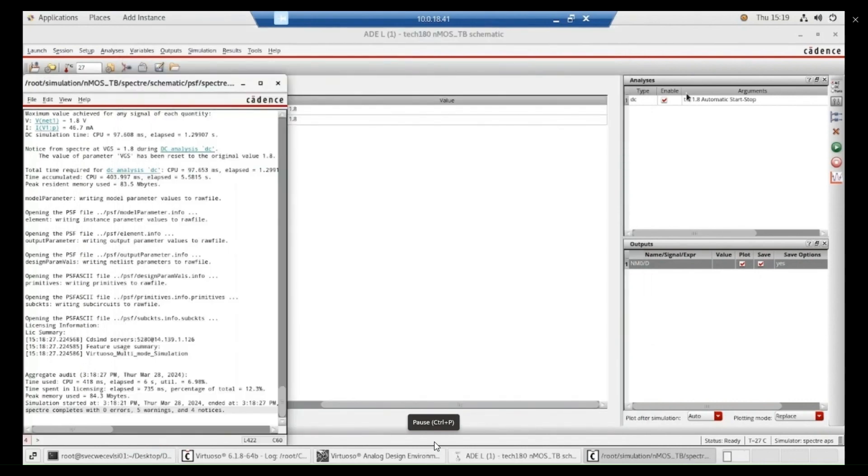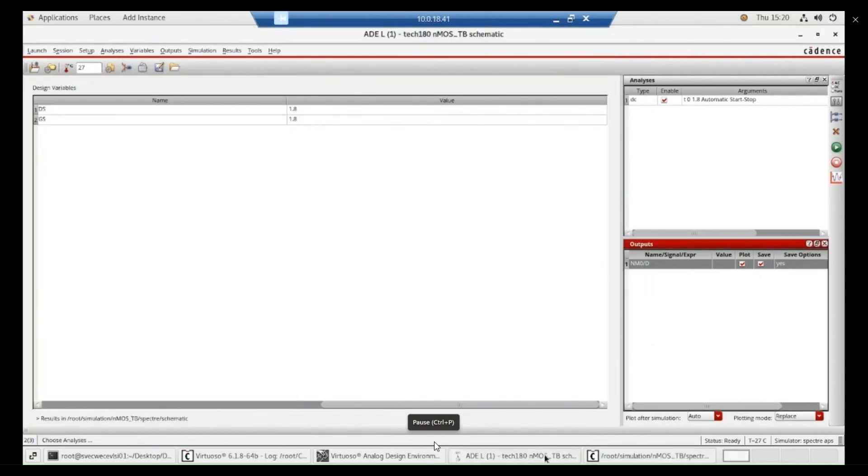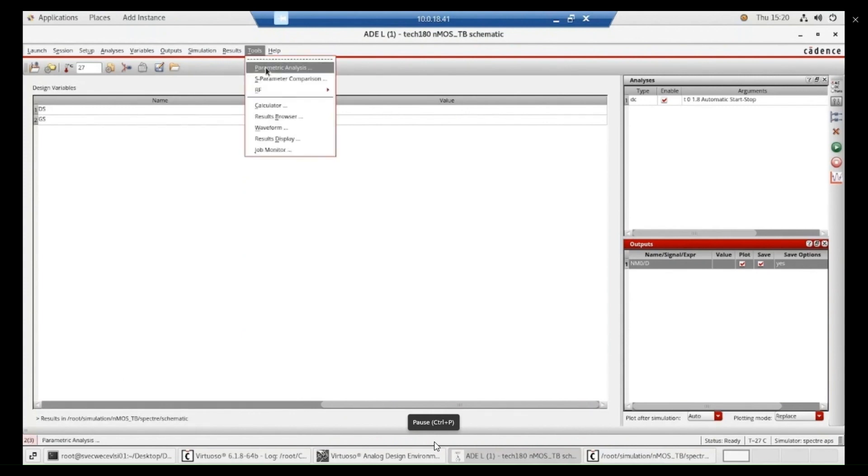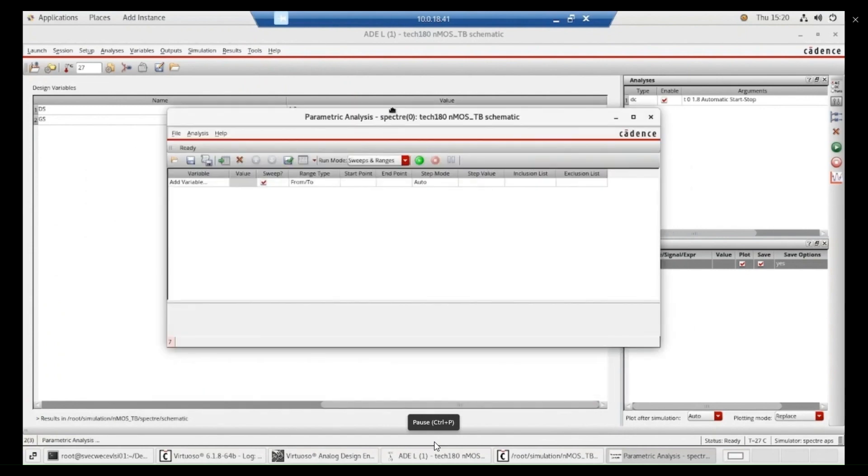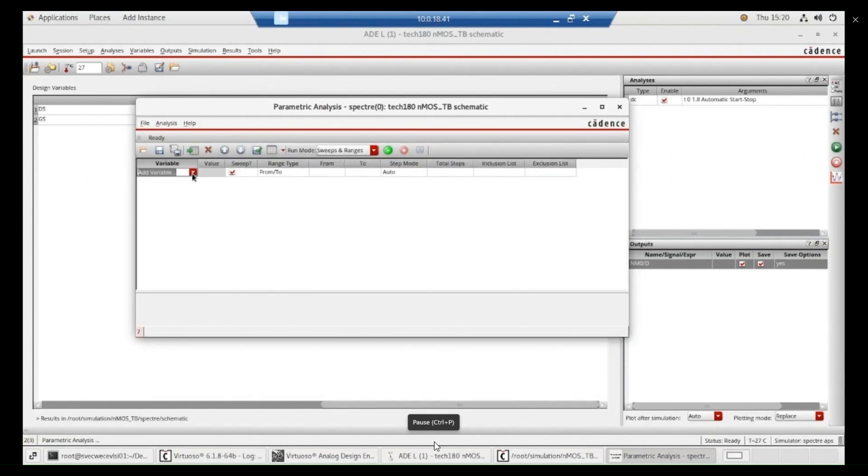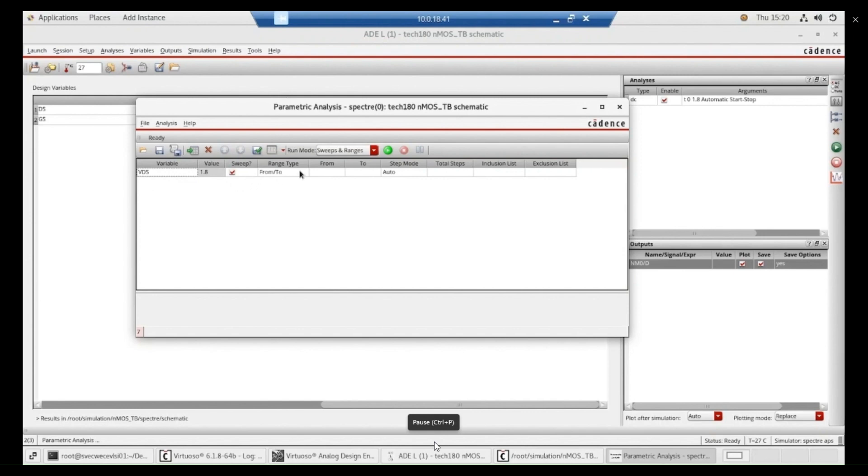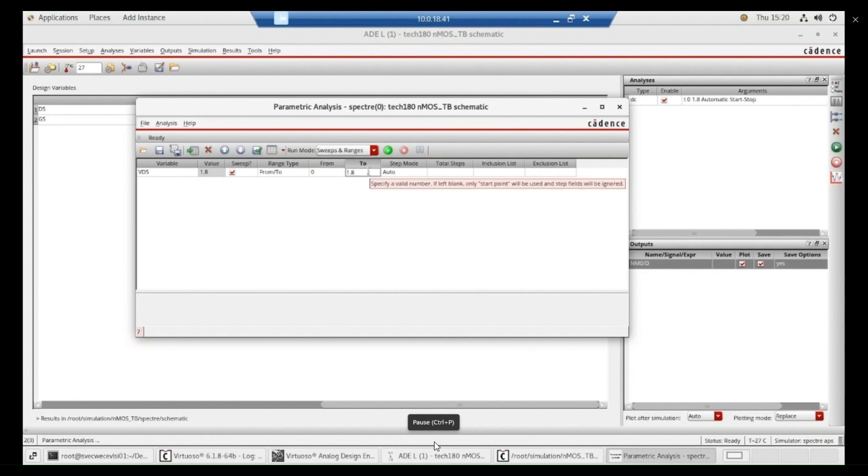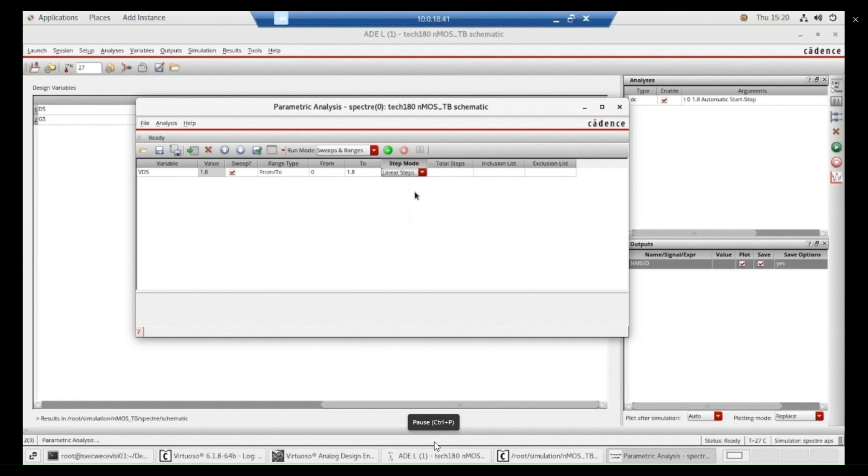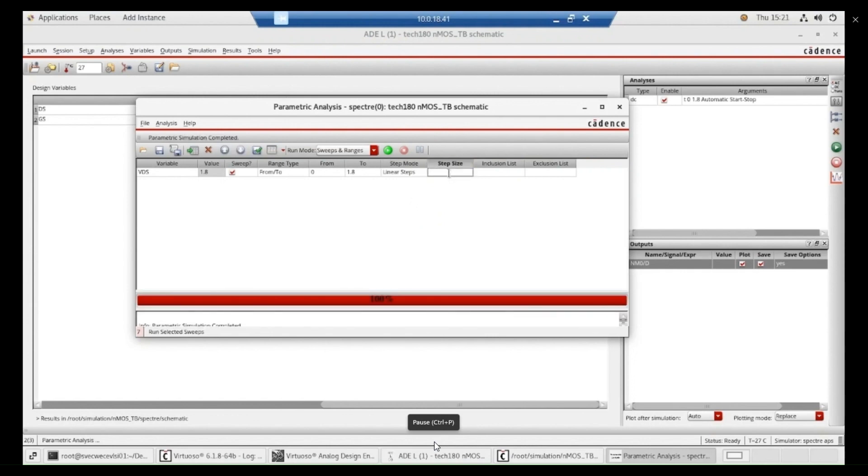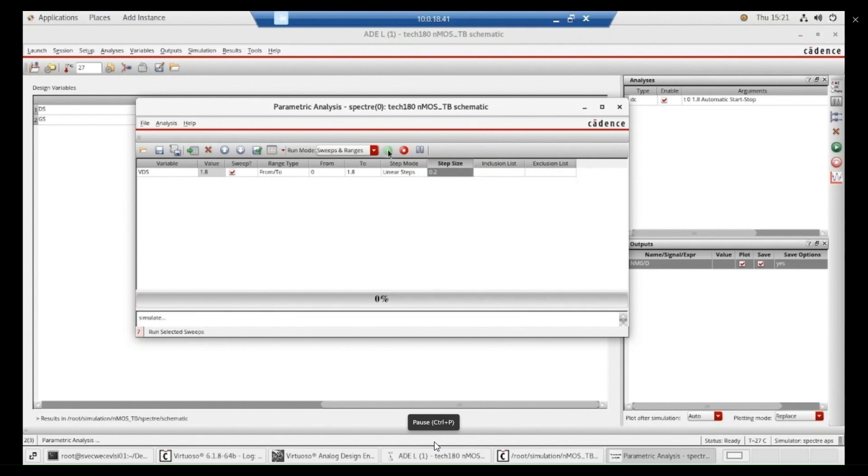Now, I am closing this. I am going to ADE window. Now, what I want to do is I want to get the multiple curves. The different values of VDS. I want to get the input curves. So that I am selecting and going to tools and parametric analysis. There I am selecting VDS. That means that VDS will starting from 0 to 1.8. And I want to increment that value in a linear voice. So that I am selecting linear steps. And I am taking the step size of 0.2. Then, I am re-running the simulation.